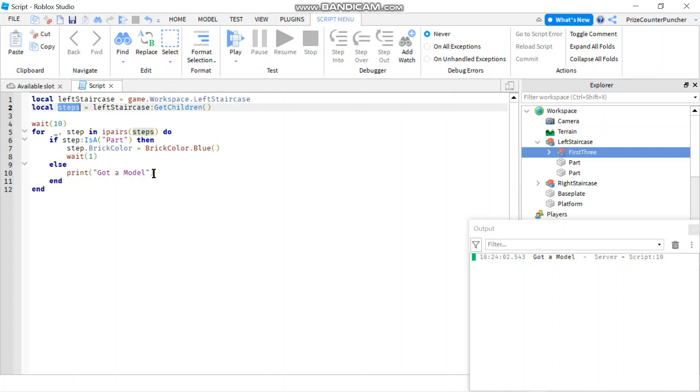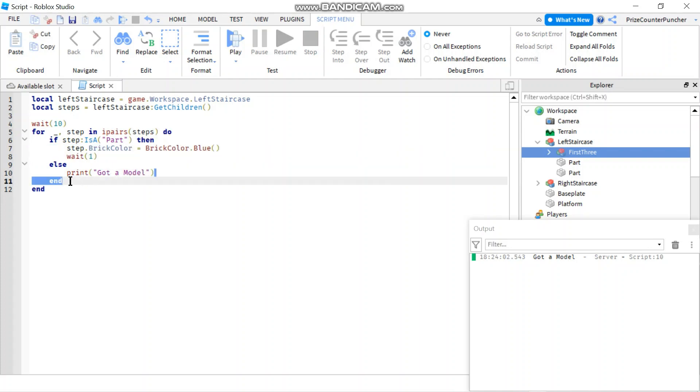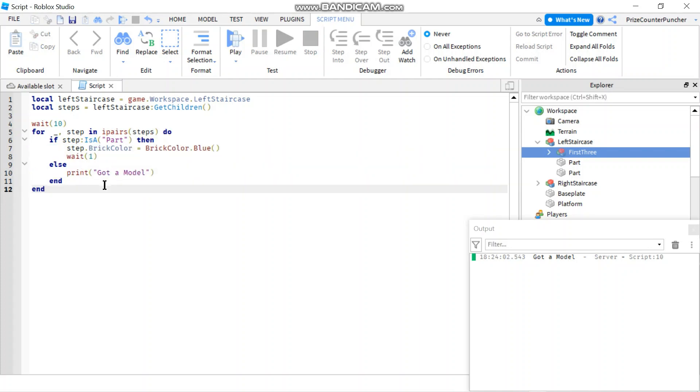Two of those elements are the parts, so that's why the top two parts got changed, the color got changed. And the third element of that array is a model. That's why it didn't do this part of the if statement and it went and printed 'we got a model'.